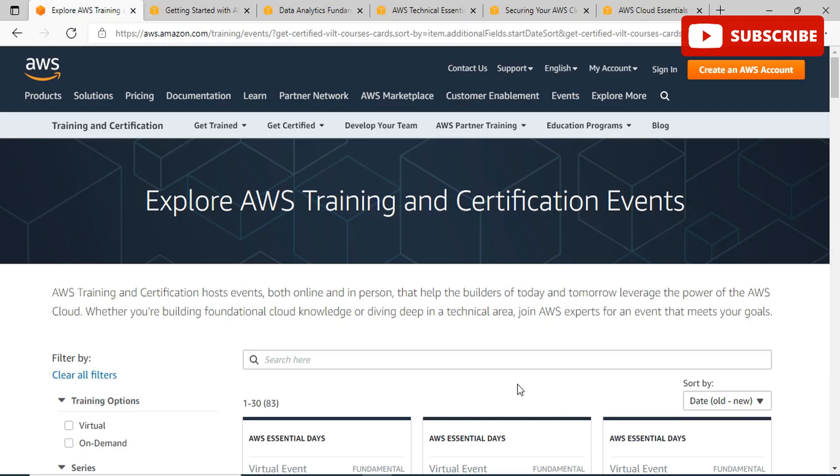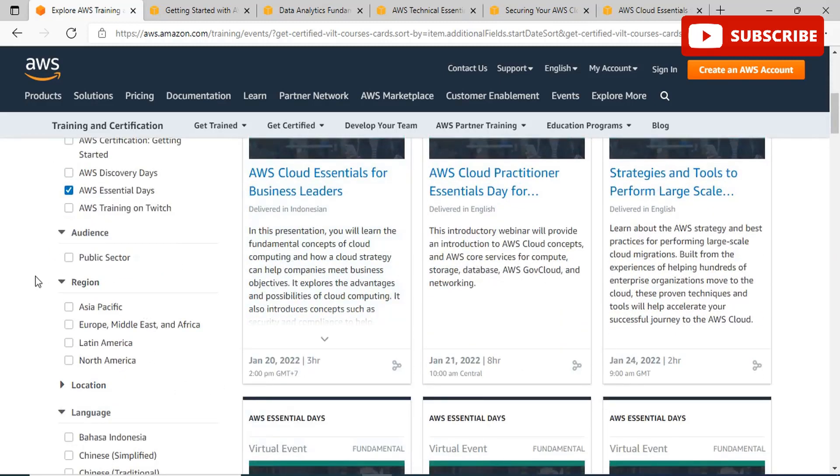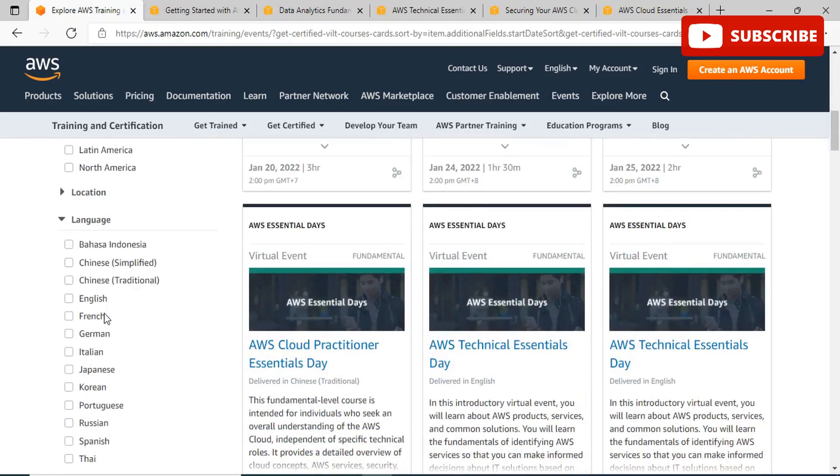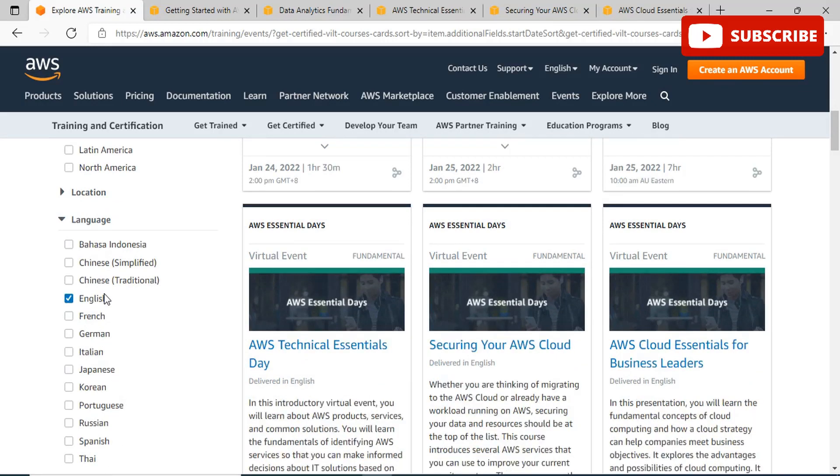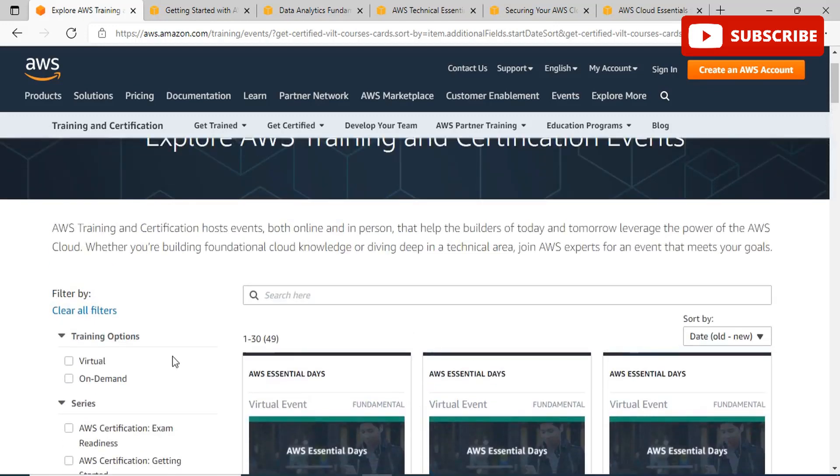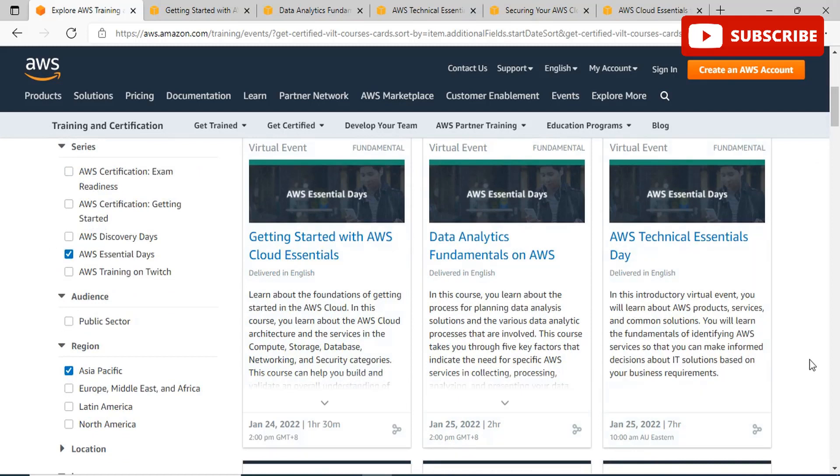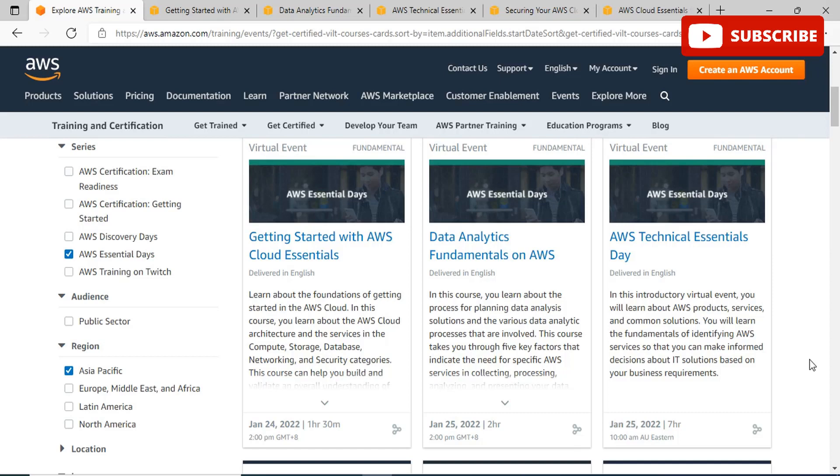Once you're on this website, you will be redirected to AWS training and certification events. You can filter your areas by region - Asia Pacific, Europe, Latin America, or North America. I am choosing Asia for India. You can also select your language so that your training medium is in the language you prefer. Once you've filtered the details for trainings, you will see certain events that have been shortlisted for you. You can choose whichever event you want to be a part of to get free certification vouchers and learn cloud skills.